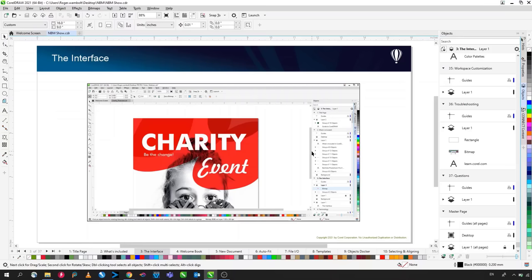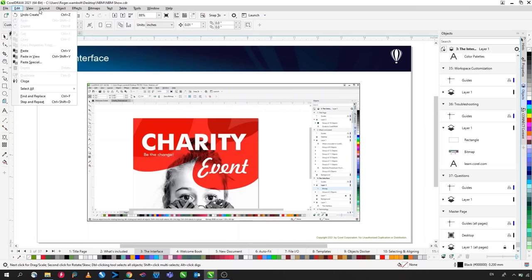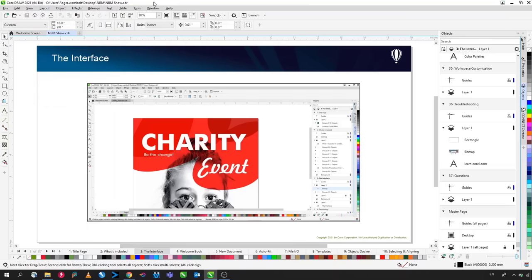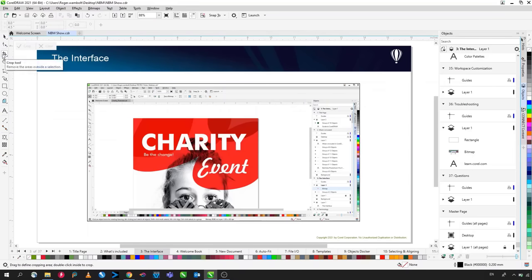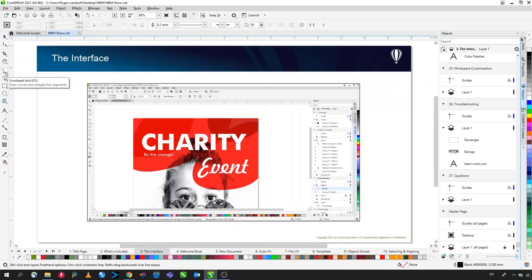Now let's take a look at the interface. From the top we have a standard drop-down menu where you find most of the commands. Below that is a standard toolbar with common features such as new document, open, print, import, and export. Below that is the interactive property bar, also called the context-sensitive property bar, as it changes depending on the tool selected in the toolbox and gives you more functionality.